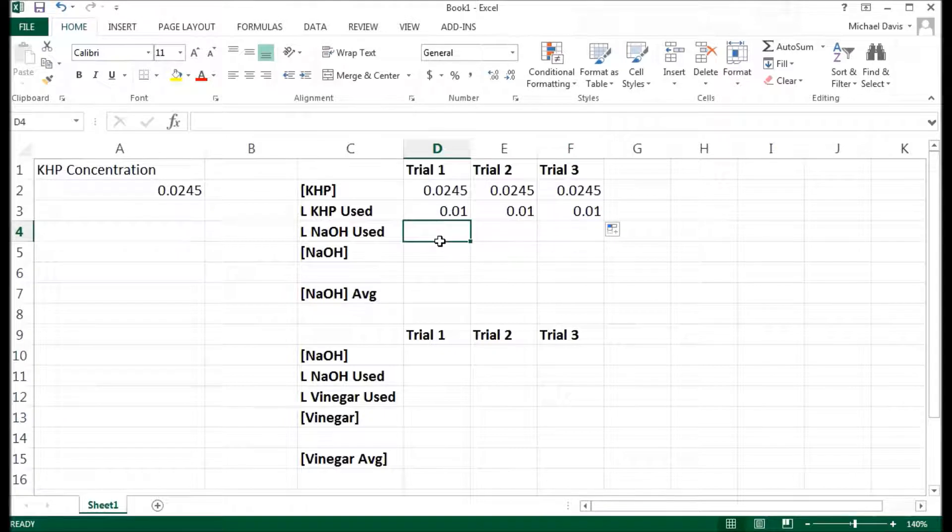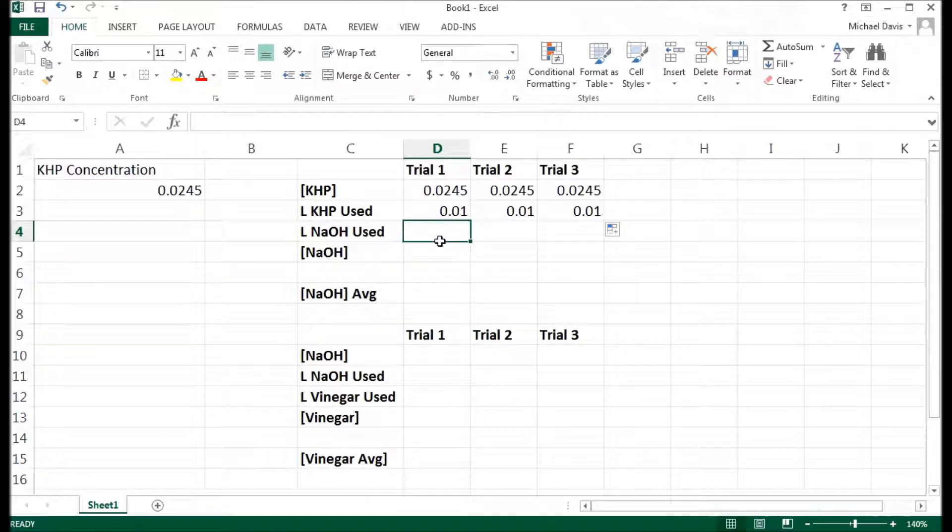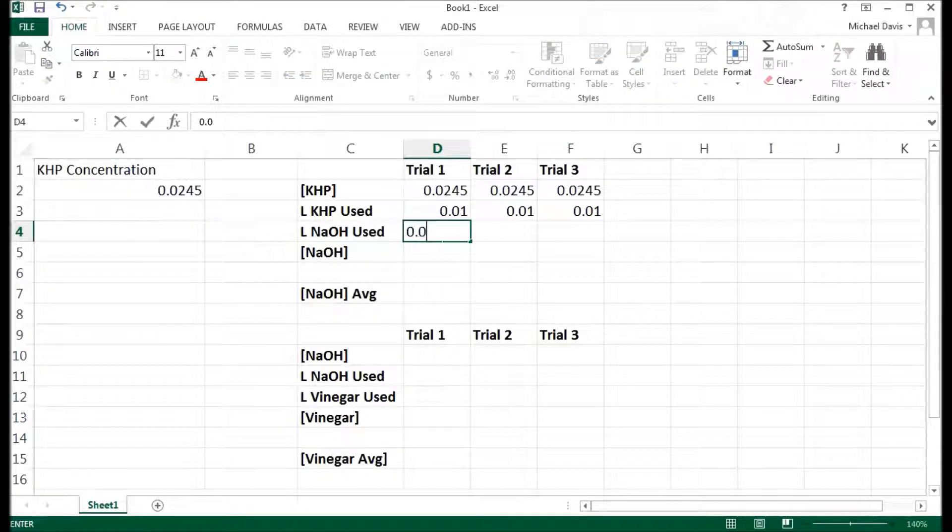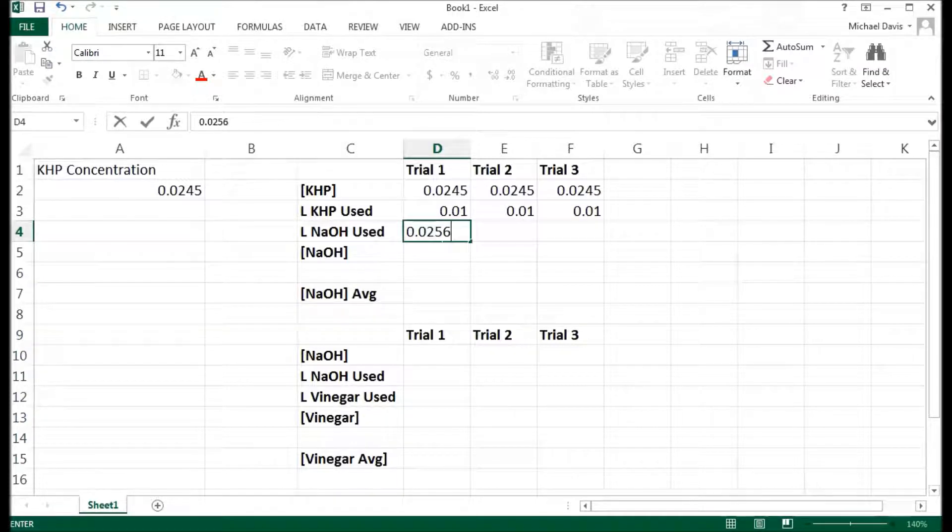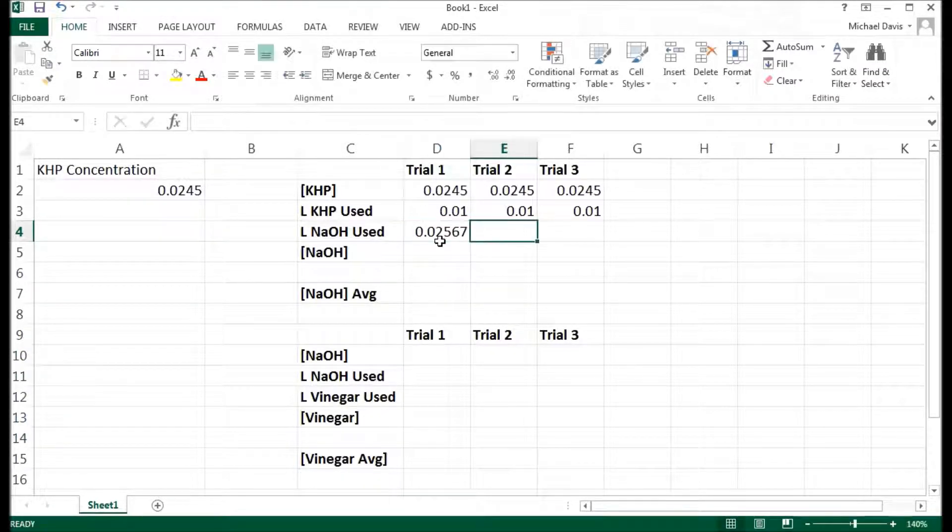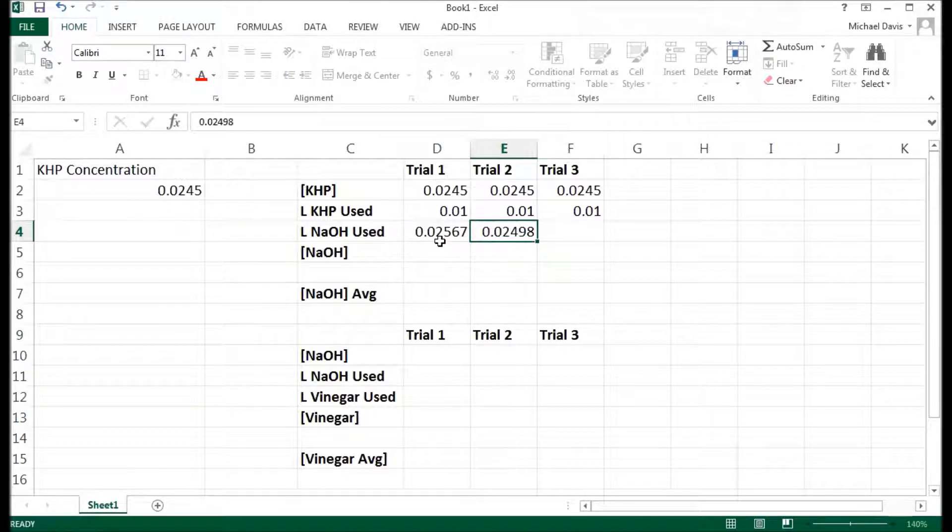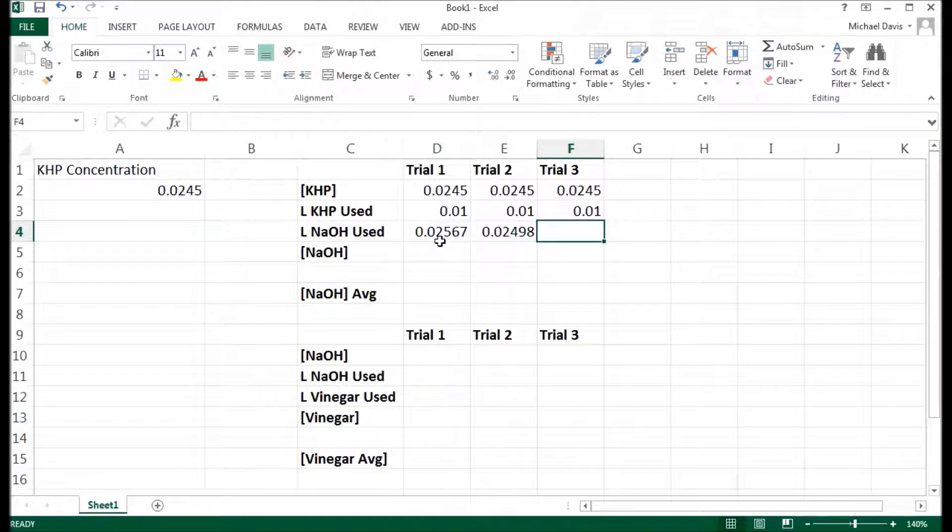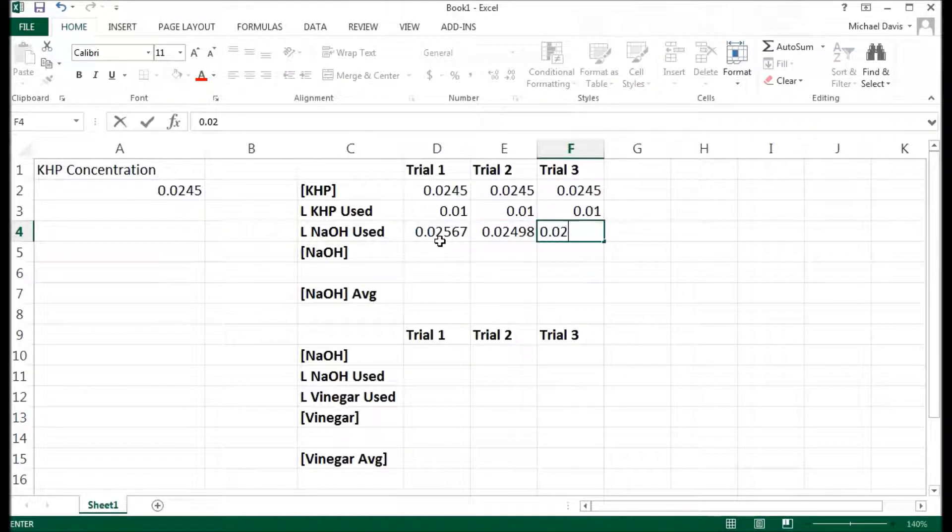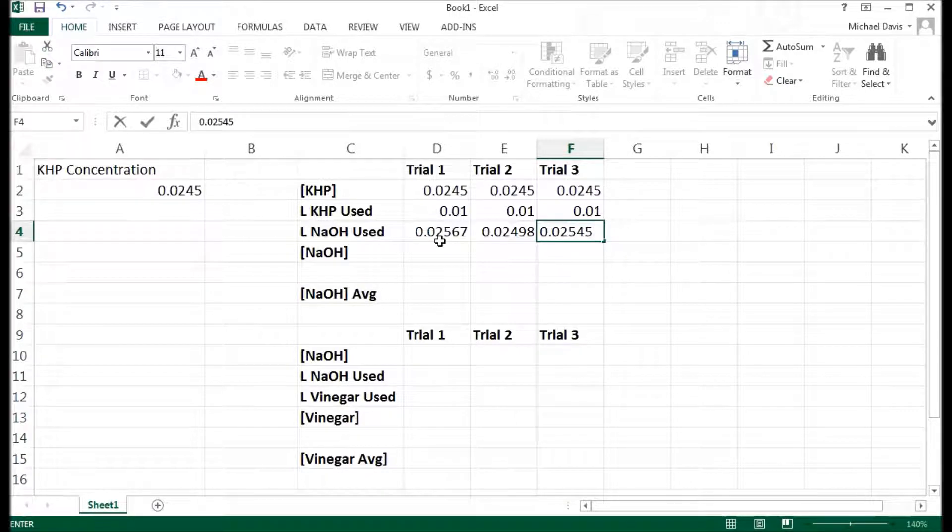The amount of sodium hydroxide I used was different in each case. So 0.02567 was my first one. 0.02498 was my next one. And 0.02545 was my last one.